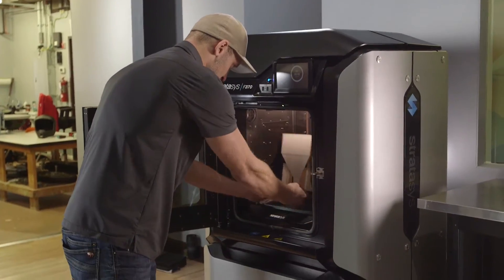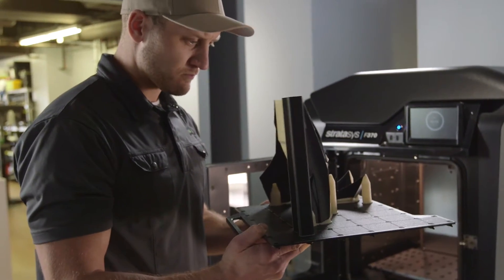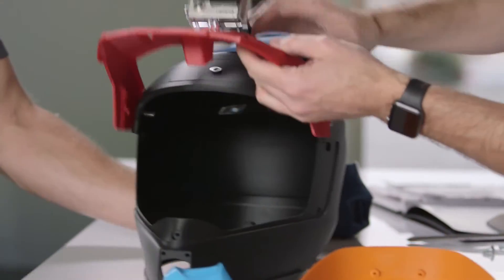We've tried lower-end printers in the past and to be honest they're dimensionally inaccurate. F370 matches the CAD input every time. Perfect accuracy.